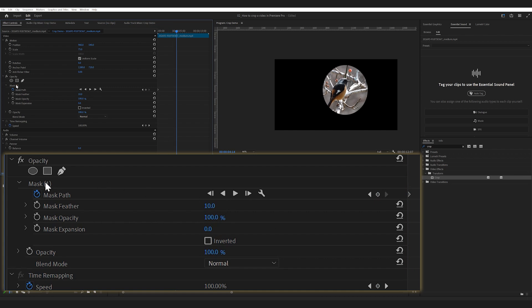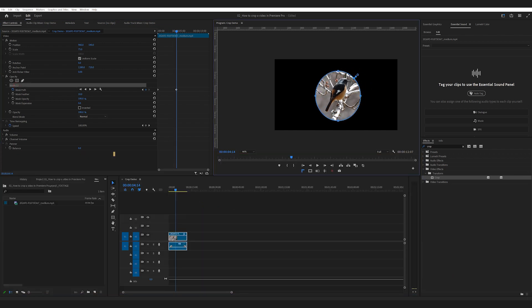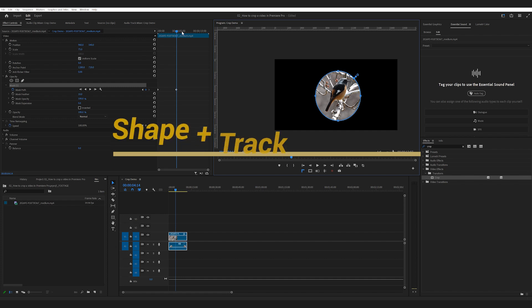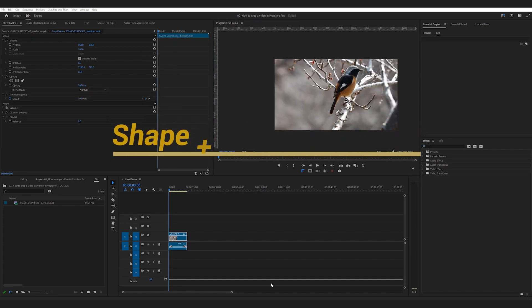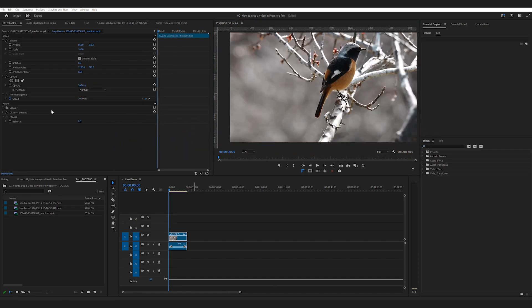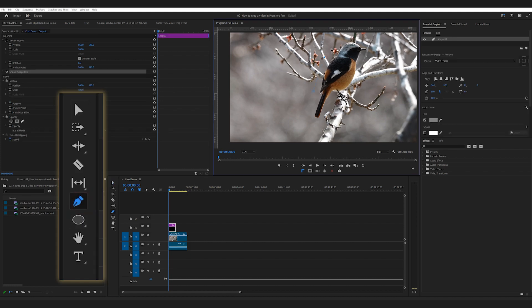Which leads me to the third option. The third option is using shapes and track matte key. Let's say you have a clip on track 1. You can use the Pen tool to create a shape or draw a rectangle or circle.